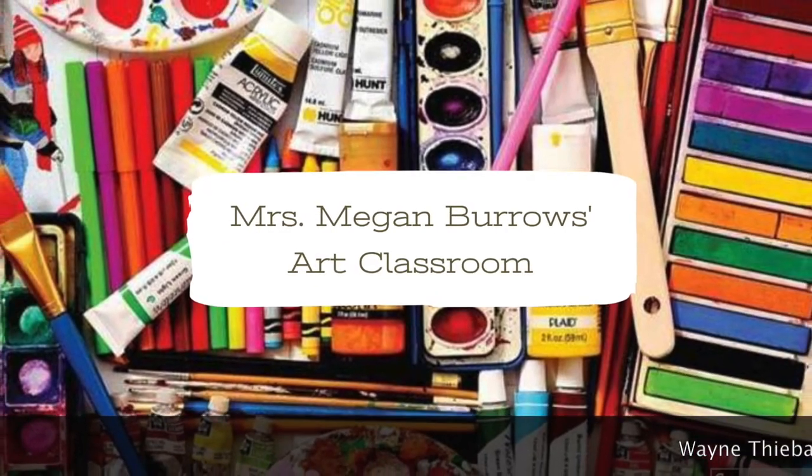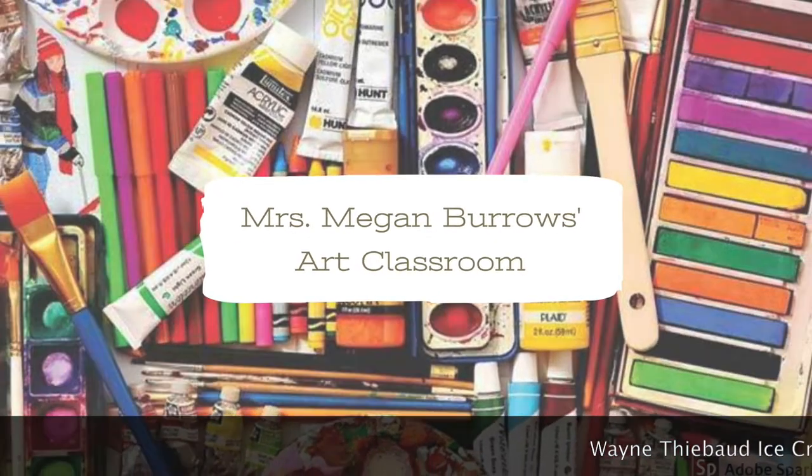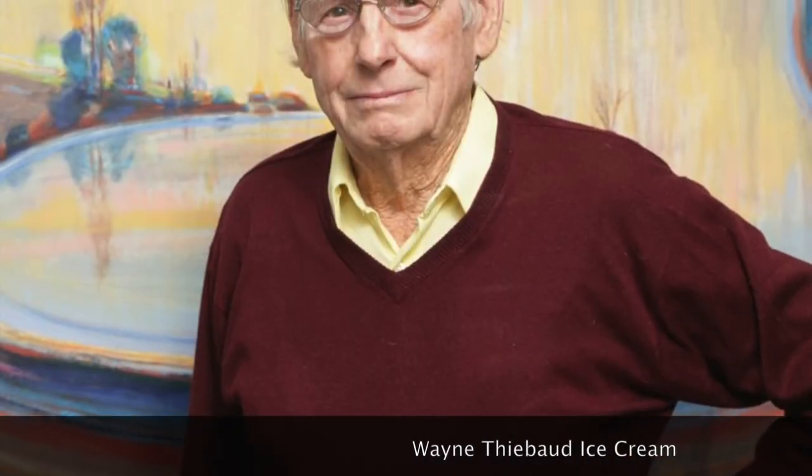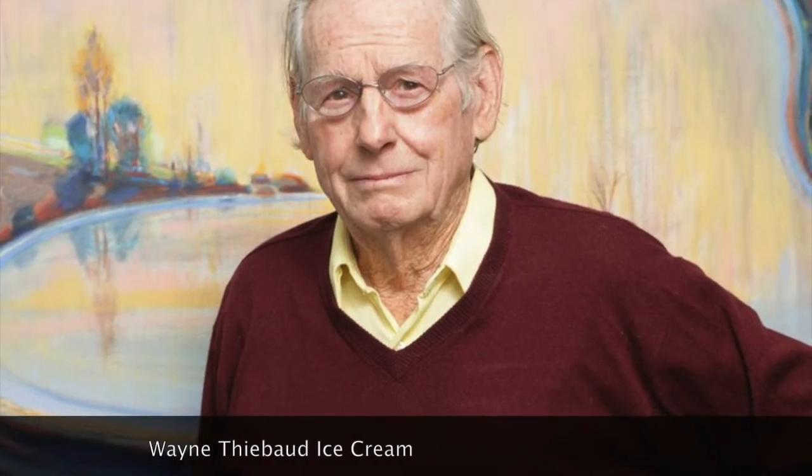Wayne Thiebaud is an American artist from Arizona. He started his career as a graphic designer and cartoonist and then started to draw more objects that you would see in everyday life.